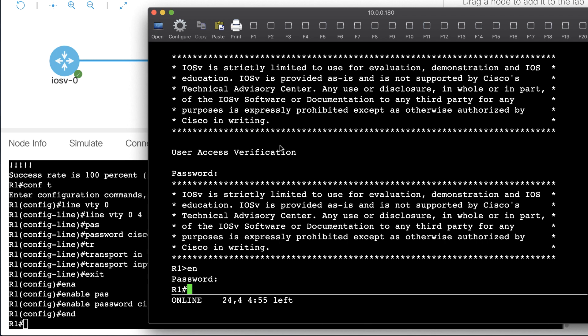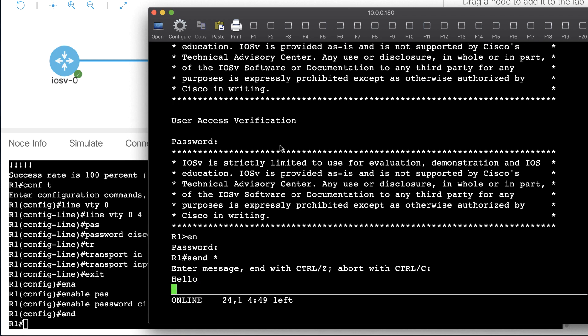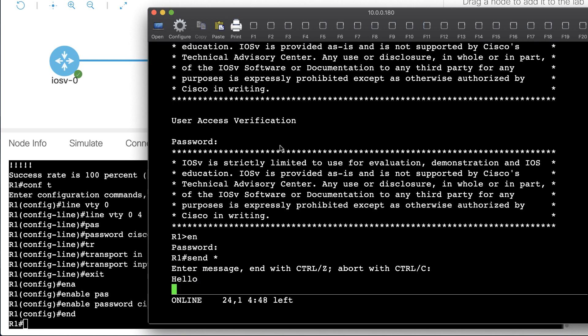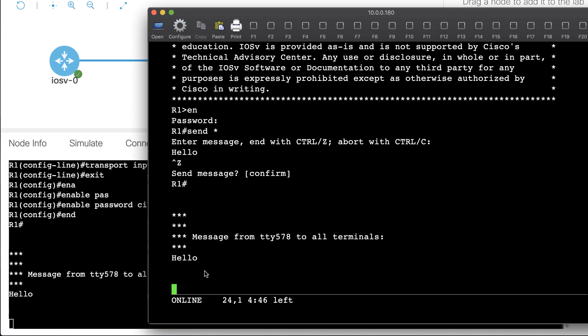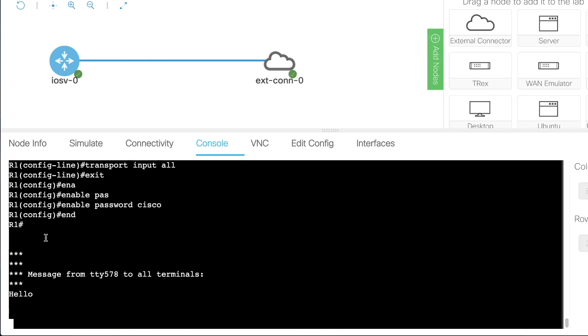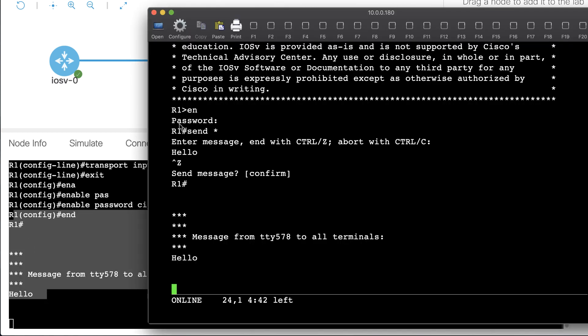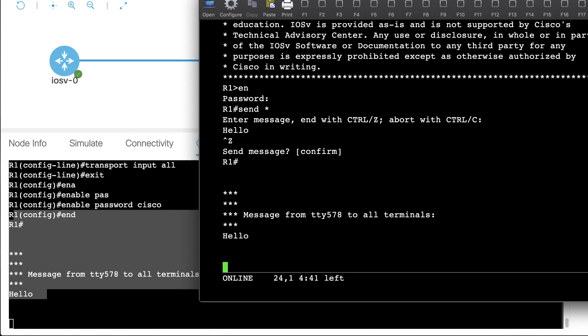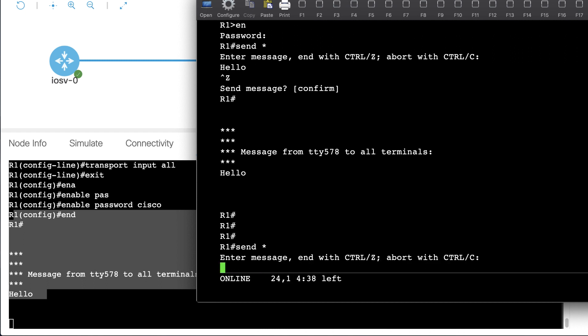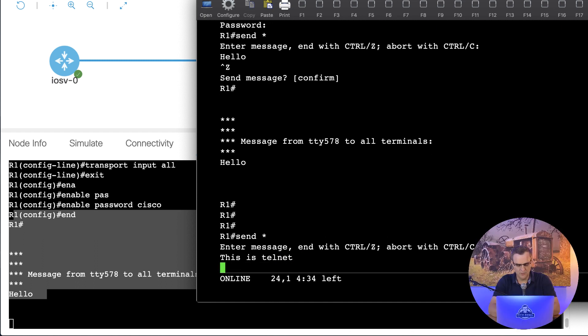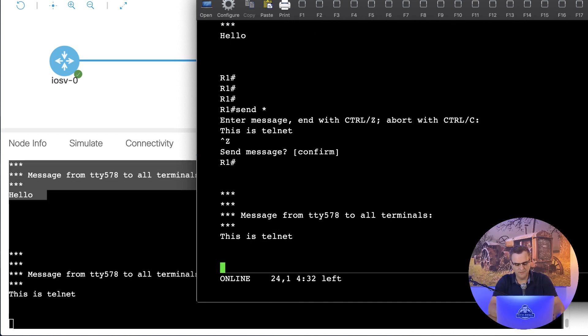To prove the point, I'm going to use the send command, so I'm going to say send star, and type the message hello. Press control Z, and notice that message appears on this terminal, as well as my Telnet terminal. So again, send star, this is Telnet. Control Z, or control Z if you prefer.